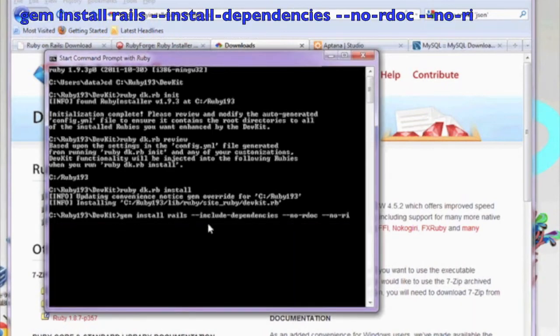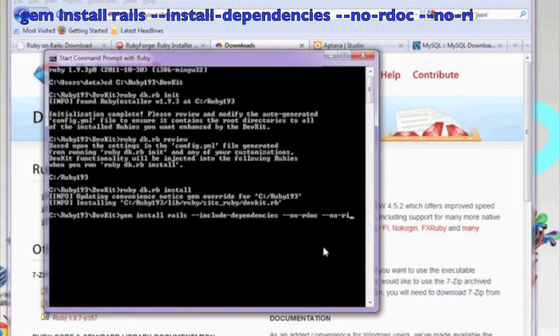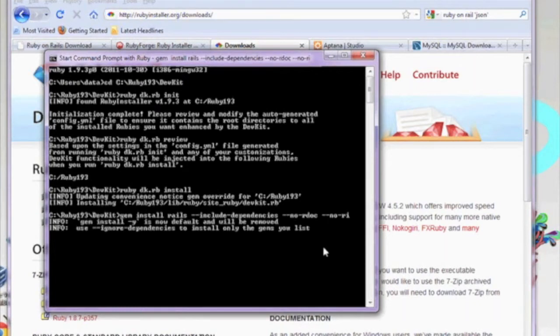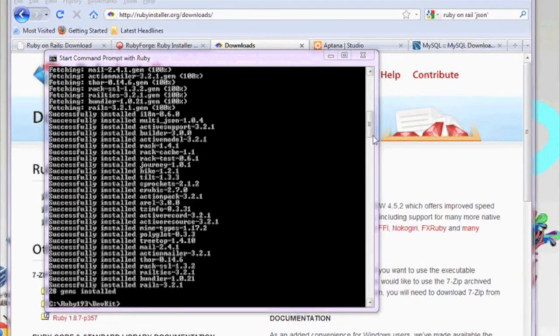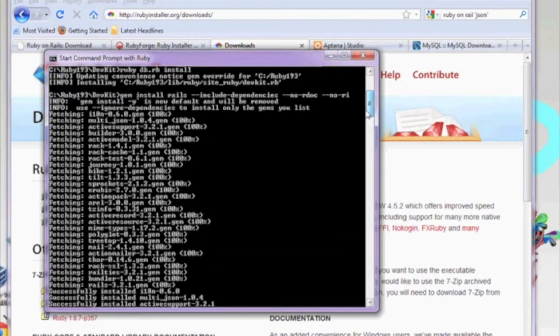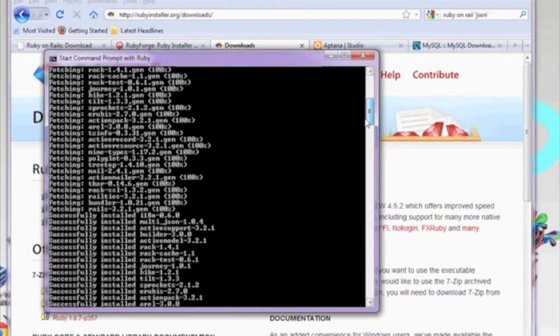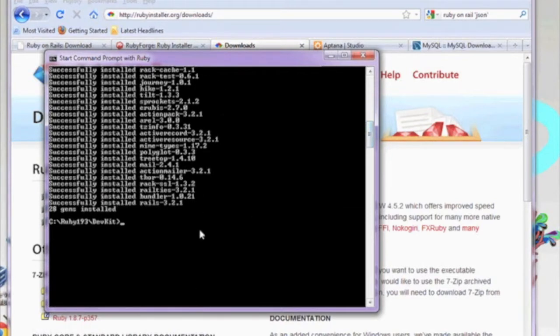Now let's install the rails gems by using the command in the text above: gem install rails --install-dependencies --no-rdoc --no-ri. Now is about a good time to go get a coffee break, because this will take a few minutes for all the gems to be fetched. Once all the gems have been fetched and installed, you should see a listing similar to this within your DOS window.